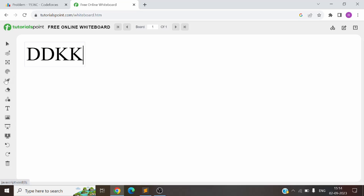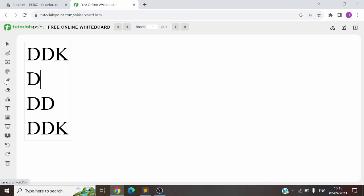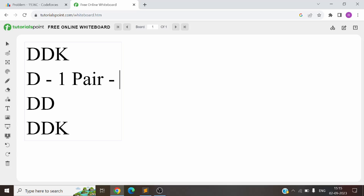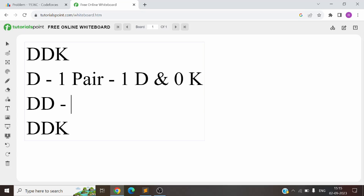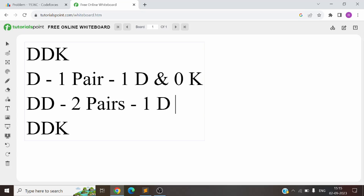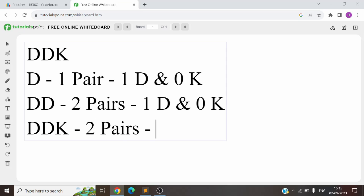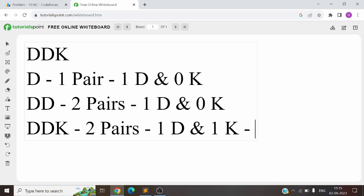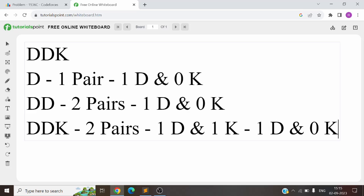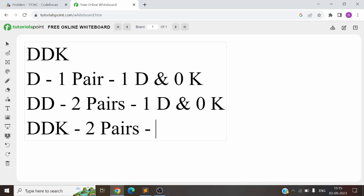For this particular case, we can make two pairs each having one D and one K. Now, the question asks you to find such pairs for each prefix — for 'D', then 'DD', then 'DDK', and so on. For prefix 'D', only one pair can be formed having one D and zero K. For 'DD', two pairs can be formed each having one D and zero K. For 'DDK', you cannot have two pairs because one pair would have one D and one K and the other one D and zero K — those are not the same ratio.